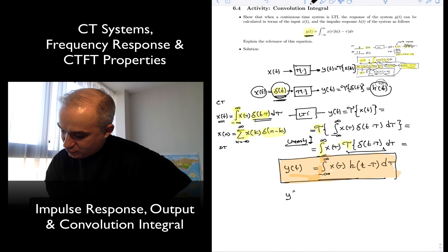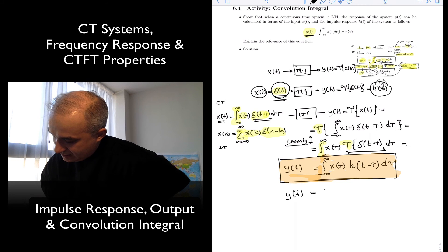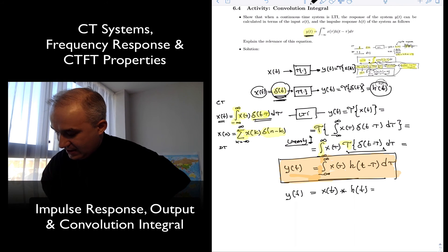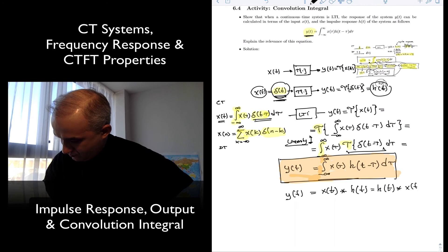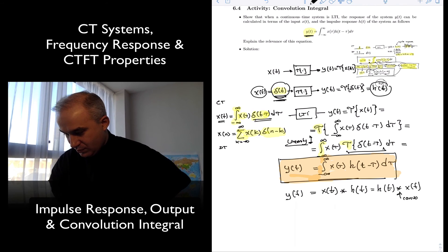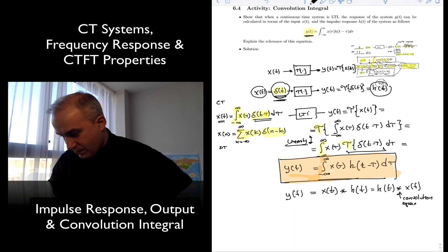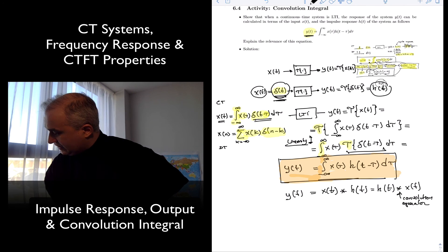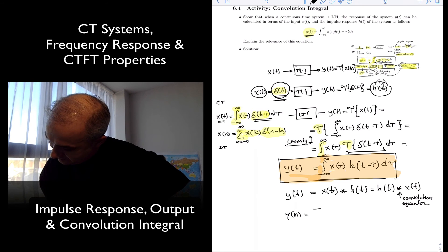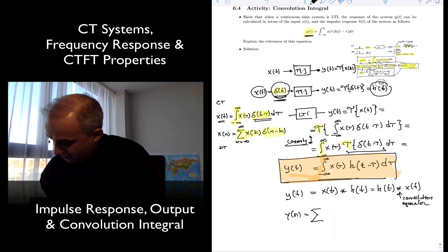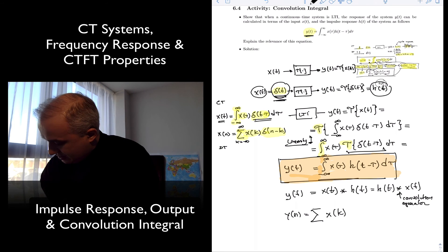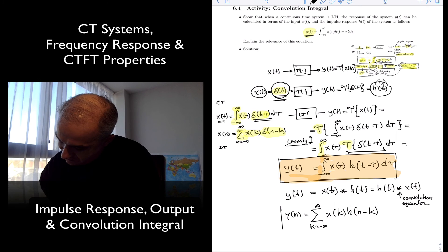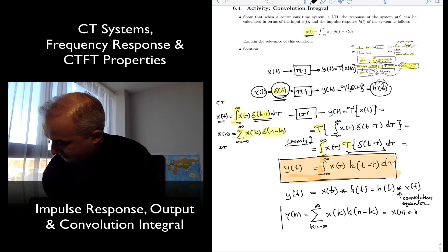This operation is sometimes written as y(t) = x(t) convolved with h(t). It doesn't matter in which order you do it — this is the same. This is the convolution operator. In discrete time, we also have that y(n) = sum over k from −∞ to ∞ of x(k) h(n − k), which is also x(n) convolved with h(n).